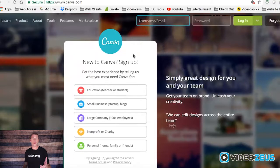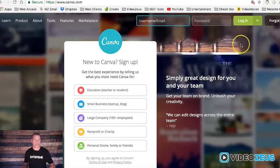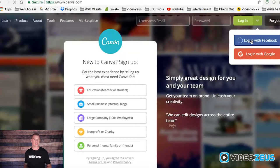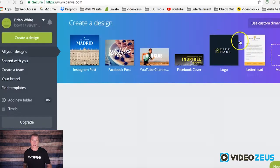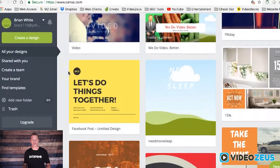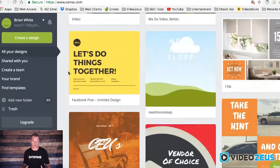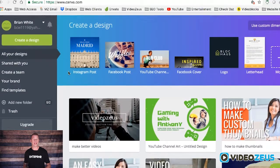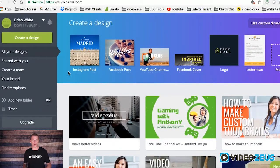To get us started, simply visit Canva.com and create an account, or link your Facebook or Google account to it. It's important to keep in mind this application is free, but it also includes paid features to further enhance your design experience. However, for what I'm teaching you today, the free account is all you need.